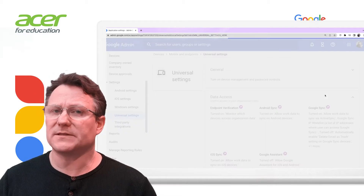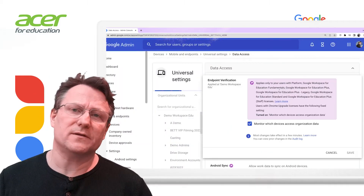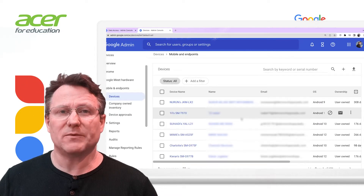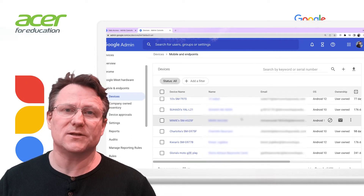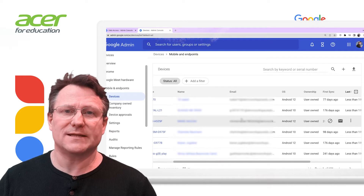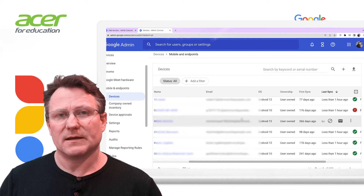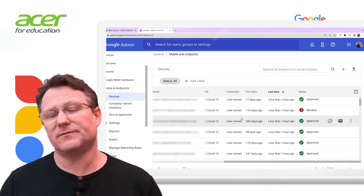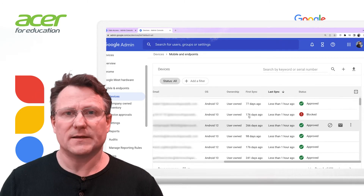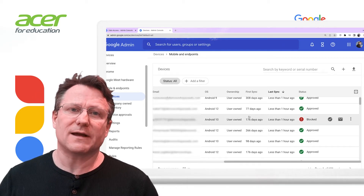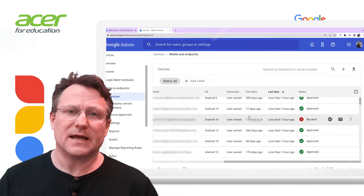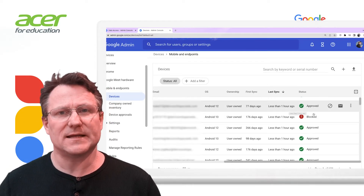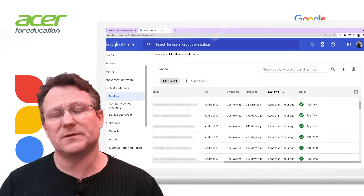Endpoint verification builds an inventory of the devices which access your organization's data. It provides valuable information that allows you to maintain security across your laptop, desktop and mobile estate. Endpoint verification captures the device ID, serial number, type and OS with the details of the user accessing your data.